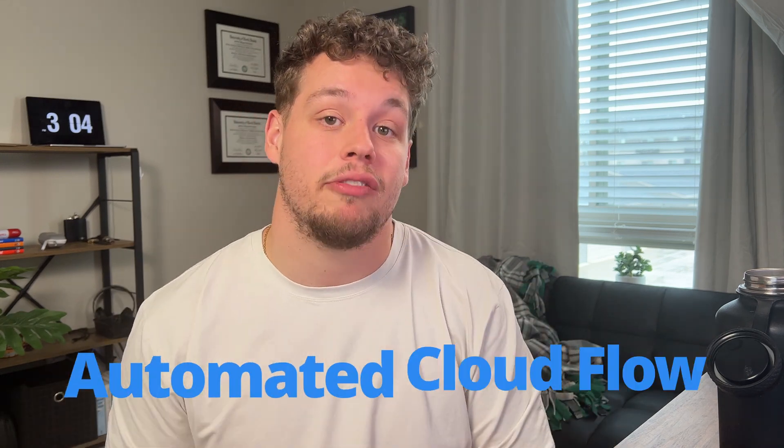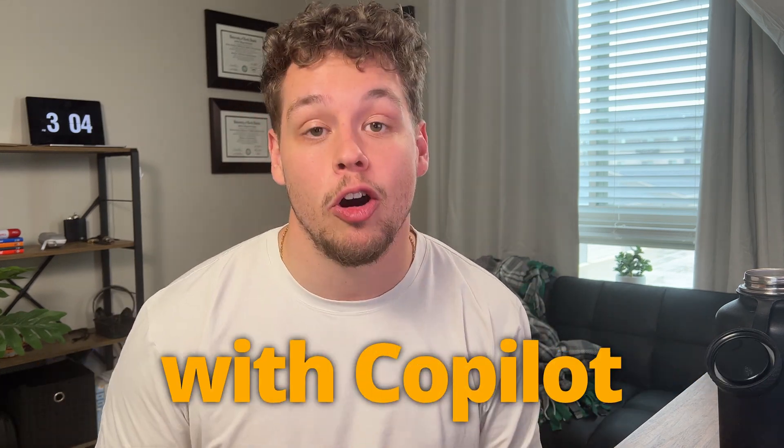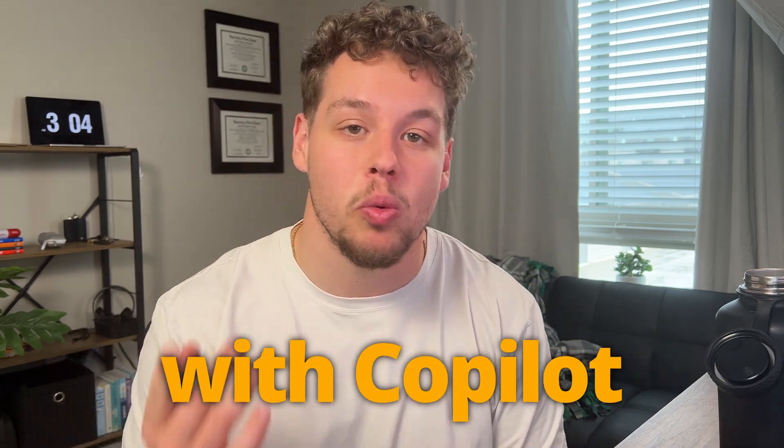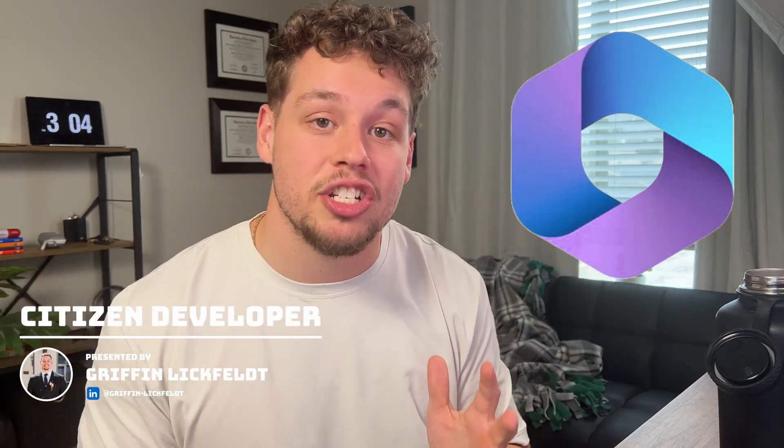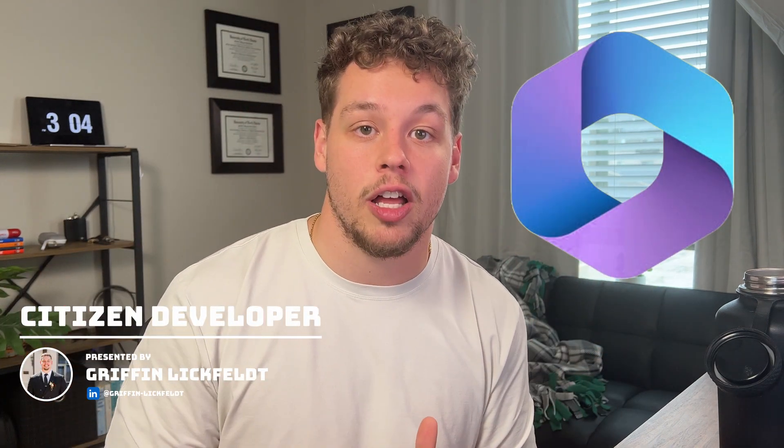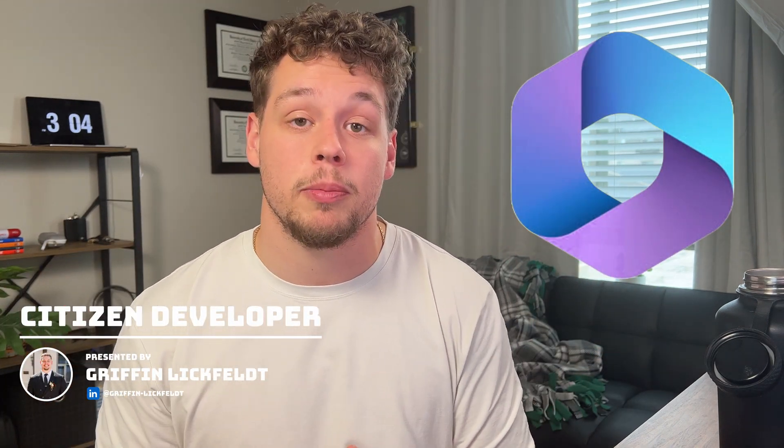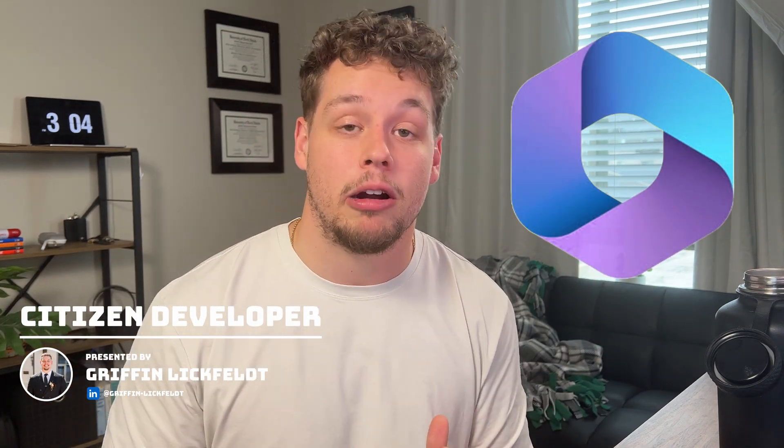We need to talk about how you can create an automated cloud flow with Copilot with one sentence. Copilot is changing how functional developers and citizen developers in the Power Platform are getting work done. Now you can create an entire automated cloud flow in just seconds just by telling Copilot what to build.